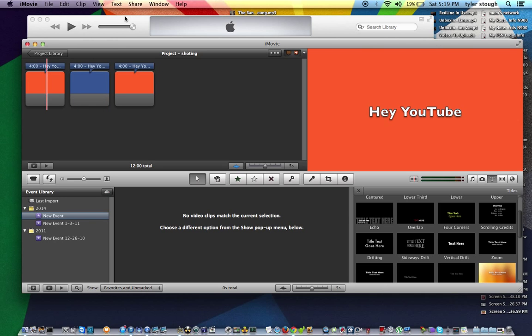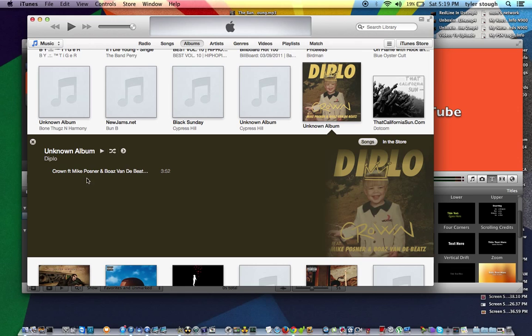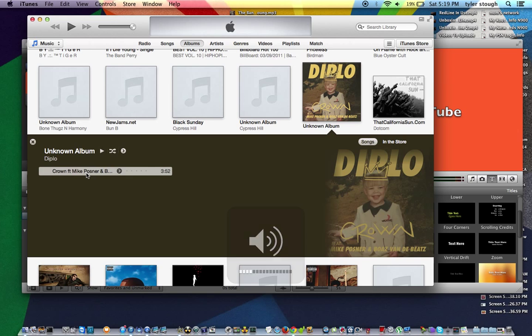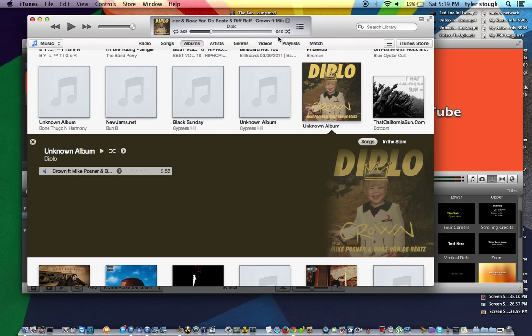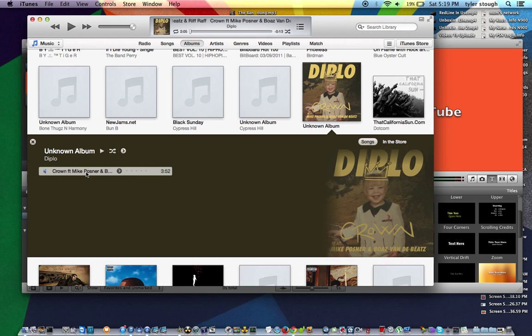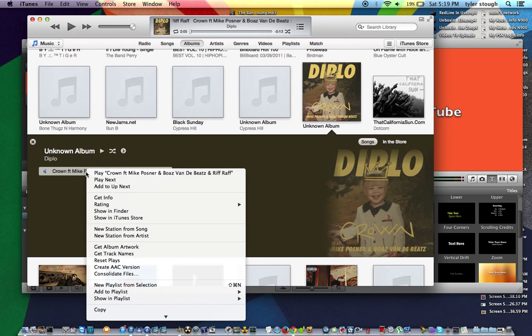So what you want to do is find the part in the song that you want. Now it's gonna be real loud. Find the part in the song that you want. Now as you see, it's already set to 13 seconds.